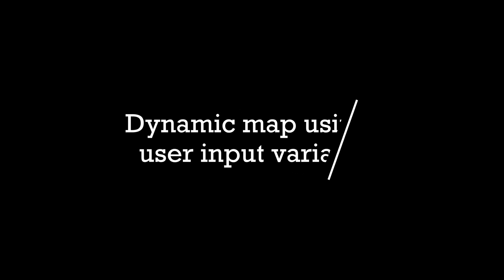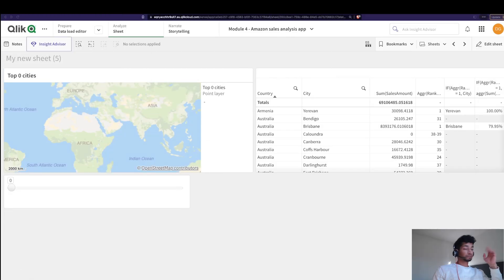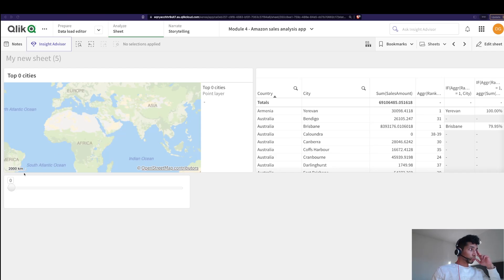Hey guys and welcome back. I got a lot of emails asking for more videos on maps, so I thought why not try and do something cool with maps. We want to make a dynamic map that is plotting cities based on sales and also based on user input. We have a slider which shows the ranking.